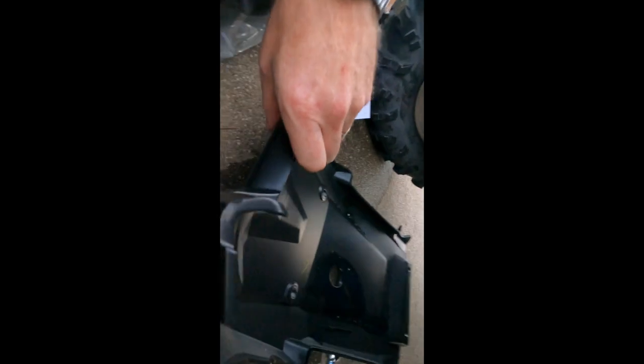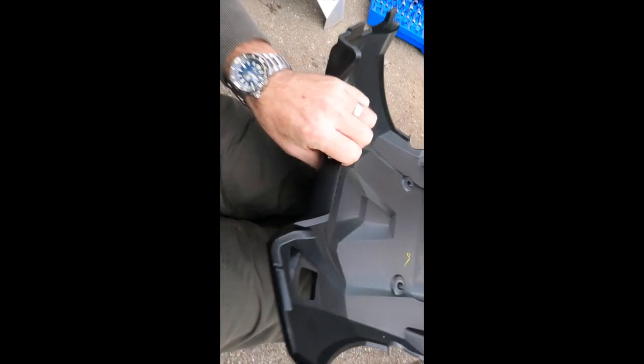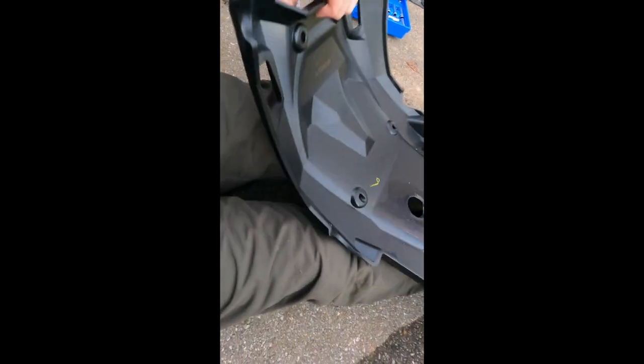Plastic factory skid plate is out now. This is pretty robust.